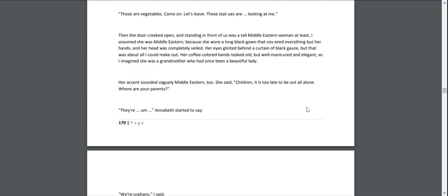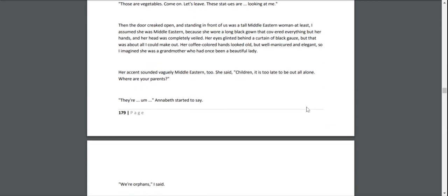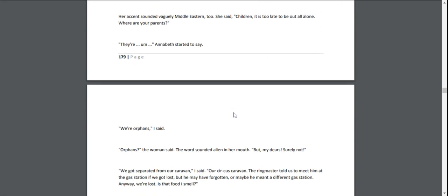Then the door creaked open, and standing in front of us was a tall Middle Eastern woman—at least, I assumed she was Middle Eastern, because she wore a long black gown that covered everything but her hands, and her head was completely veiled. Her eyes glinted behind a curtain of black gauze, but that was all I could make out. Her coffee-colored hands looked old, but well-manicured and elegant, so I imagined she was a grandmother who had once been a beautiful lady.